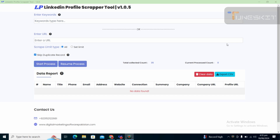Today I am going to show you a world's best LinkedIn profile scraper that can scrape email addresses, phone numbers, title, connections, summary, company name, company URL, websites, and the profile name. All these data, if available publicly in the LinkedIn profiles, can be scraped easily with this tool.